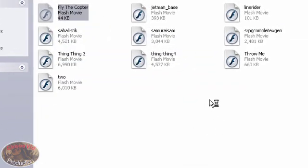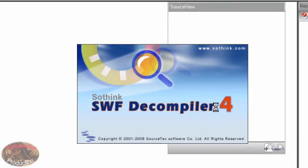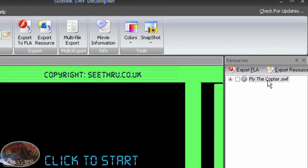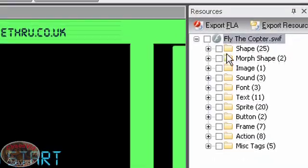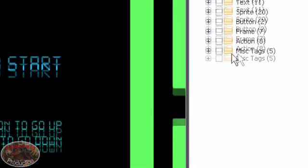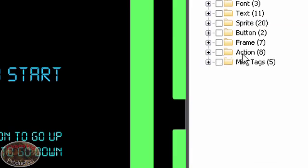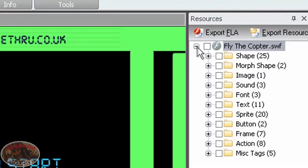And it will open the game for you. You can see here, this is the actual library. Everything that it has in it. And action script, basically.